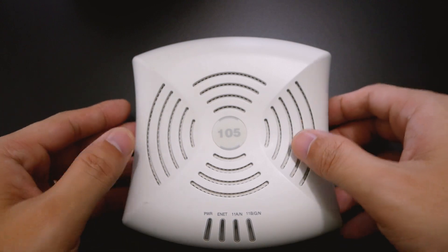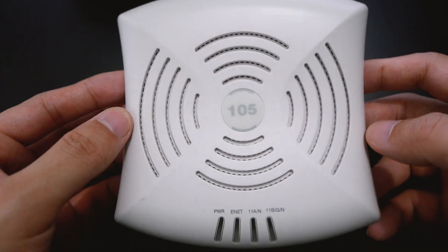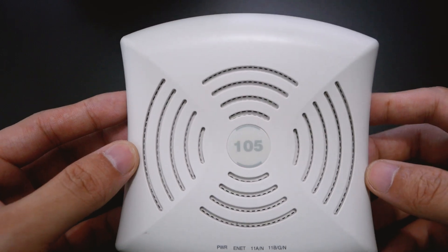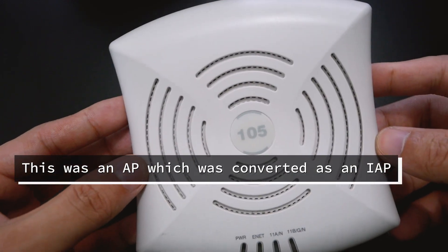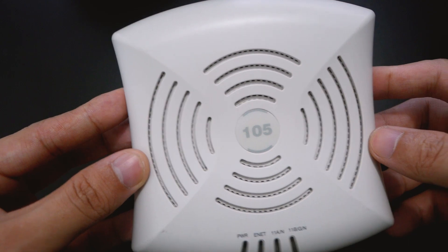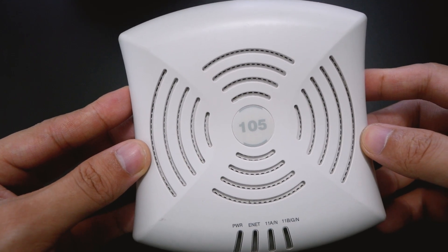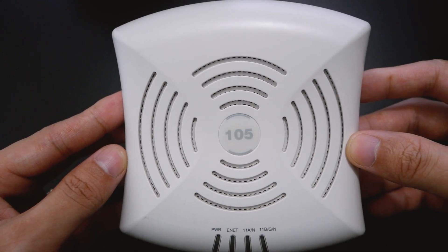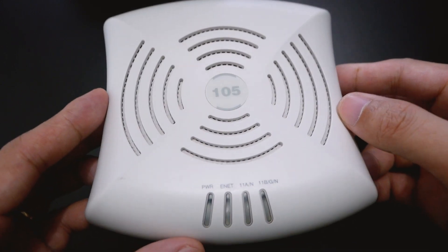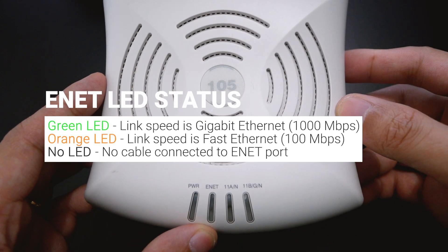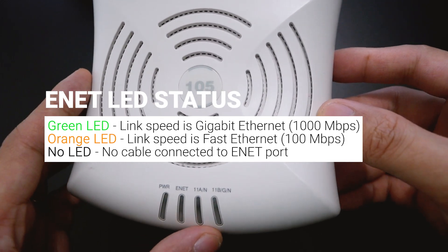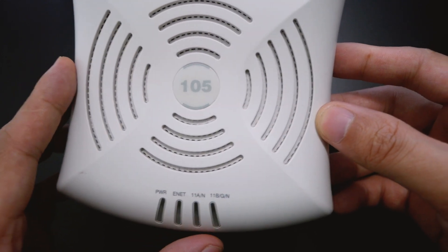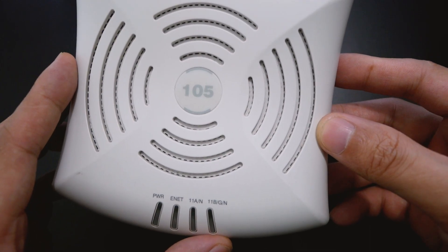So right here is the Aruba AP105, but there was a modification done to the flash memory and it is now an AIP105. This is the front side of the AIP105, and we have the power indicator, the ethernet indicator, and right here is 11A and N, and right here is 11BG and N.